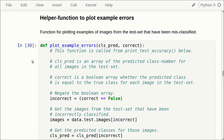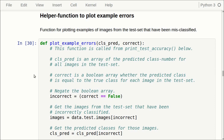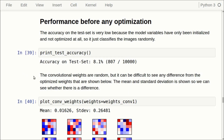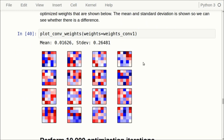Here we have a helper function for plotting example errors — misclassified images — and some helper functions for calculating the classifications and accuracies for both the test set and the validation set. So let us move on to the results. We first print the classification accuracy on the test set before any optimization — just with random convolutional weights, fully connected weights, and biases. We get a classification accuracy of about 8.1%, which is essentially random guessing, correct on only about 8% of all images in the test set.